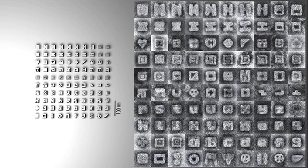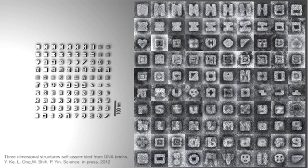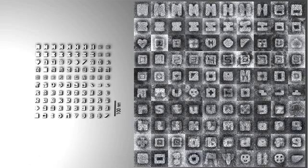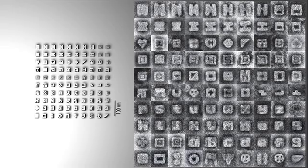We believe that the ability to construct intricate 3D structures will extend the range of applications that DNA nanotechnology can address, including making sophisticated DNA devices to mimic biosynthetic machineries and to arrange guest molecules in 3D space to generate a variety of functional nanomaterials.